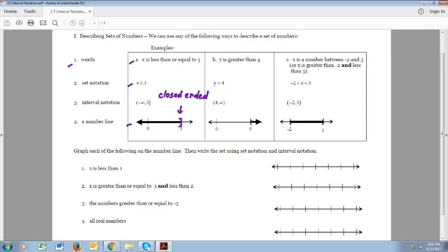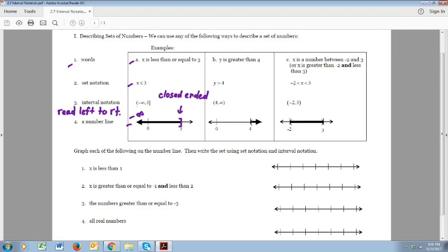When we change to interval notation we're going to want to go from left to right. So we need to know what's on the left — this graph goes forever left, which we call negative infinity. Interval notation is read from left to right, so looking at our graph it goes from negative infinity and then as you follow the graph to the right it stops at 3. So our set is written in interval notation as negative infinity to 3.